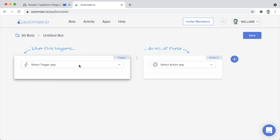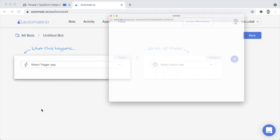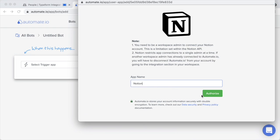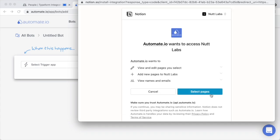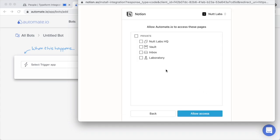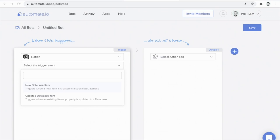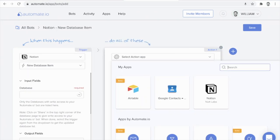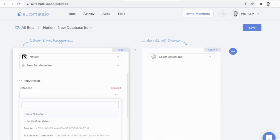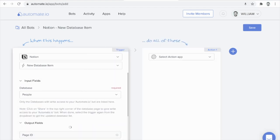I've skipped the initial configuration of Automate.io with Notion so we can see the full process from the beginning. To start, you'll create a new bot and search for Notion as we saw previously. Choose Notion under Add an App, leave the default name, select Pages, and choose all pages of the workspace to complete the configuration. For this particular bot, we want to trigger it when a new person is added to that People database. We'll use new database item as the trigger and then choose the People database.